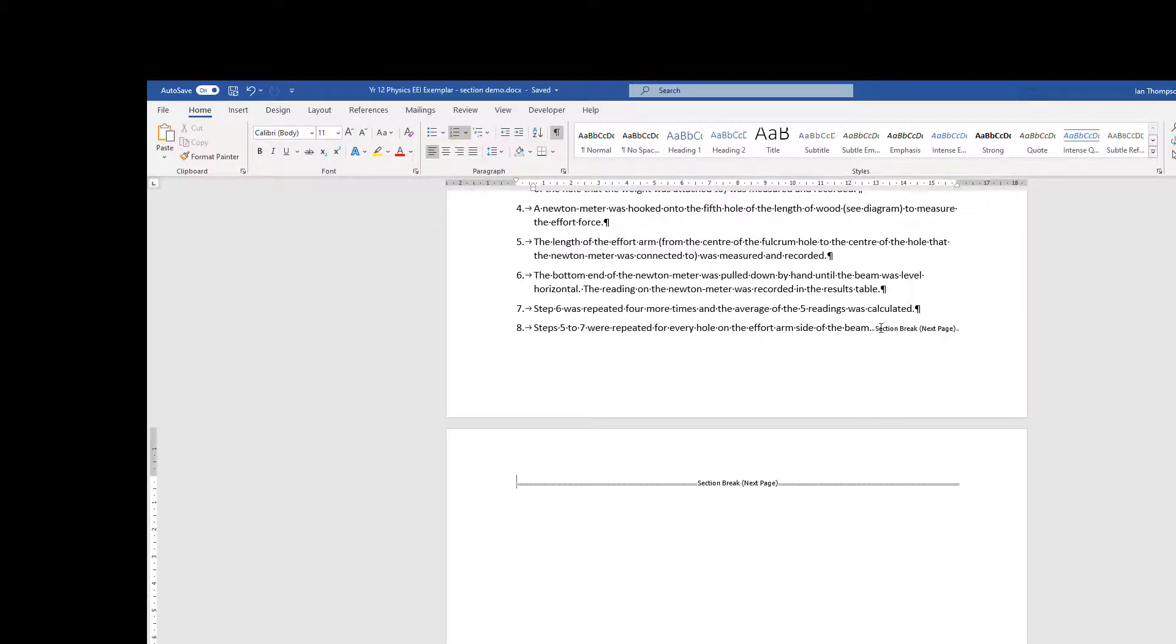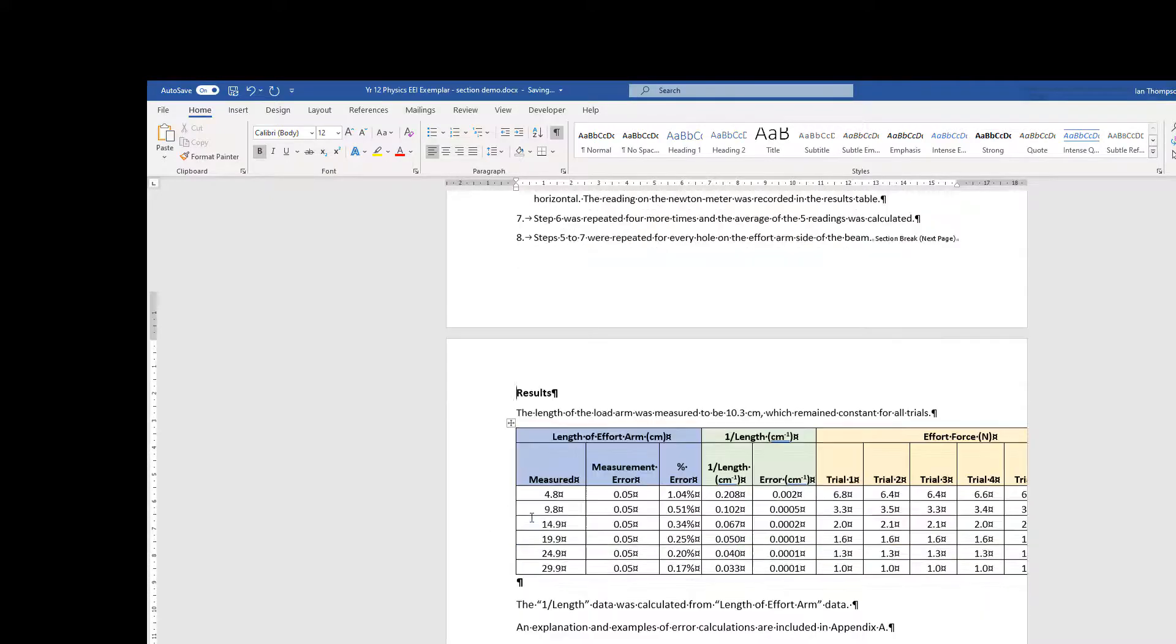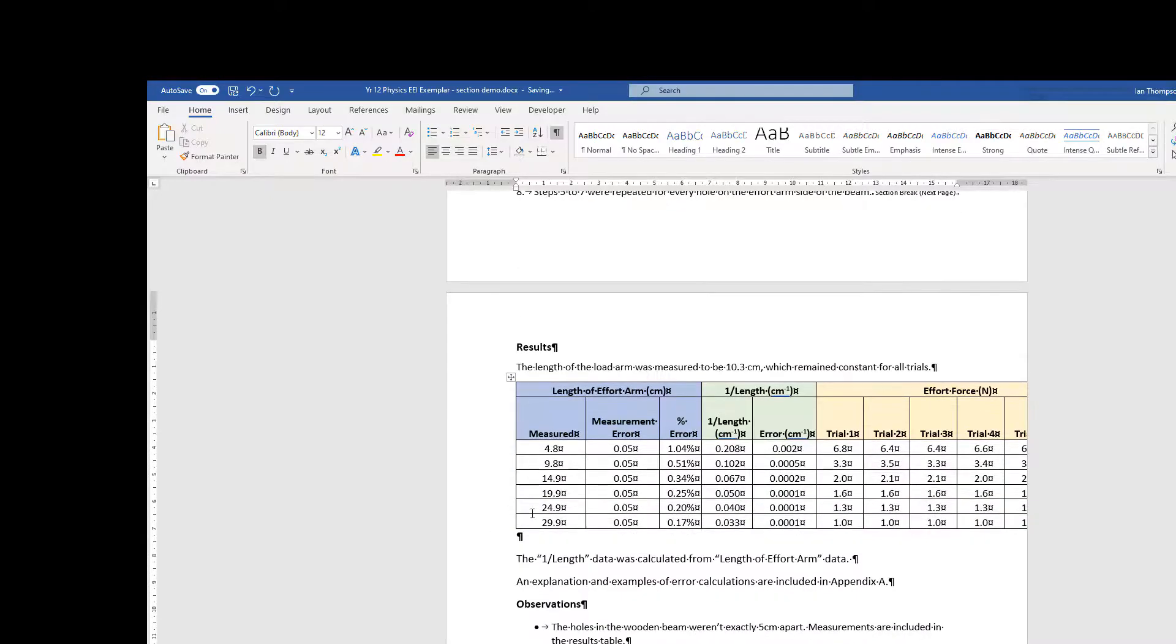And you can see there's the section break I put in and there's the page break I had in there already. So I'm going to delete the page... oh okay, I must have already had a section break in there already. Okay, never mind.